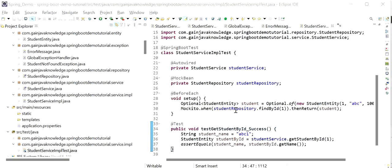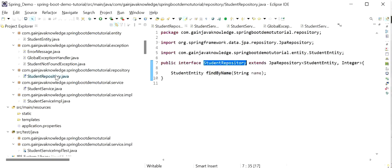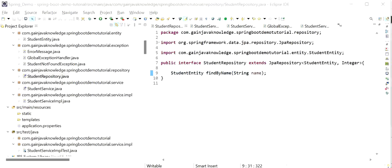Like this we can write all JUnit test cases for the service layer. I have written only one test case for one method — that is getStudentById. Now I will go and write the JUnit test cases for our student repository layer. Testing the repository layer is a little bit tricky because this layer interacts directly with the database, and we don't want to store any junk data into the database while we are performing our testing.